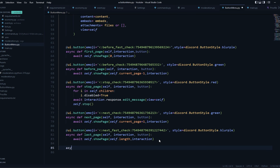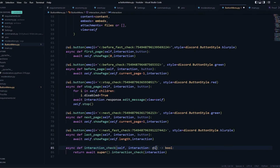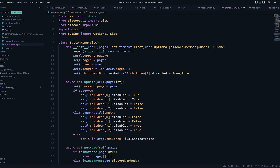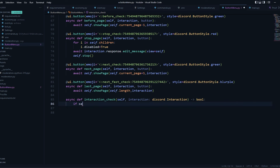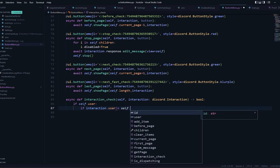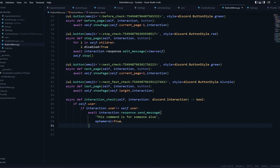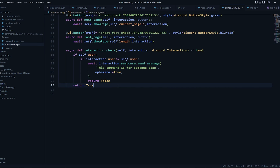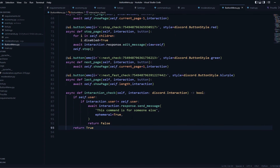We're also going to add an interaction_check. It takes self and a discord.Interaction. First, if self.user is set, we check whether interaction.user is not equal to self.user — if so, we send an ephemeral message saying 'this command is for someone else' and return False. Otherwise we return True. You can also disable all buttons on timeout, similar to what we did for the stop button.